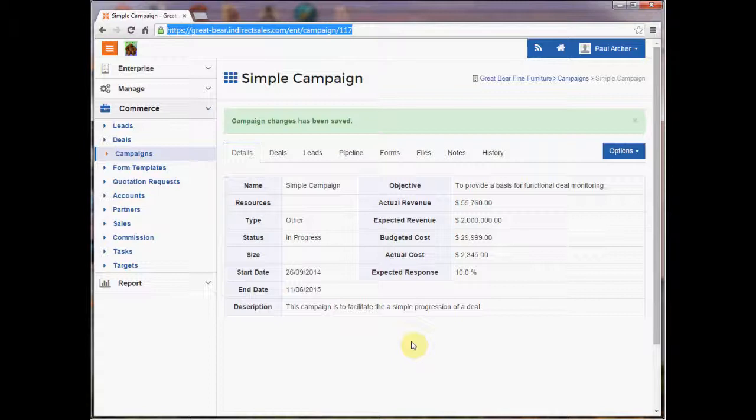Well in reality they perform two tasks. The first is that they allow an organization to plan and to structure its sales process. And by that I mean it allows them to group and organize opportunities according to a whole range of factors.